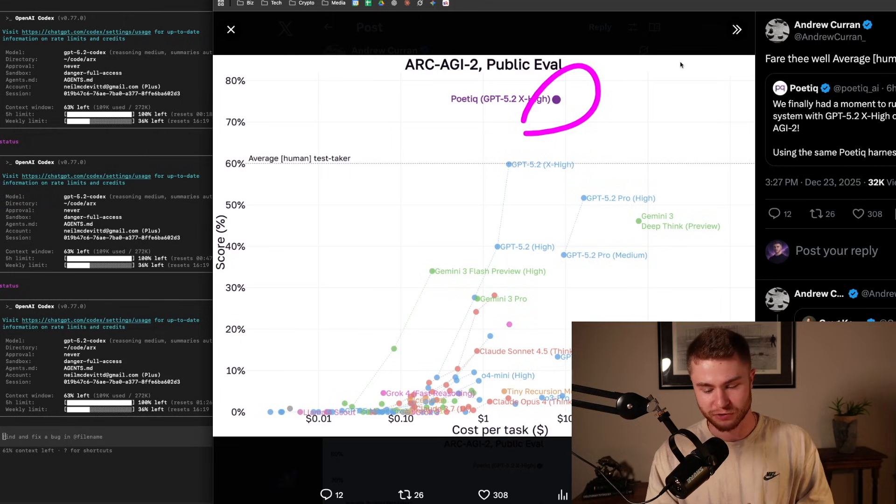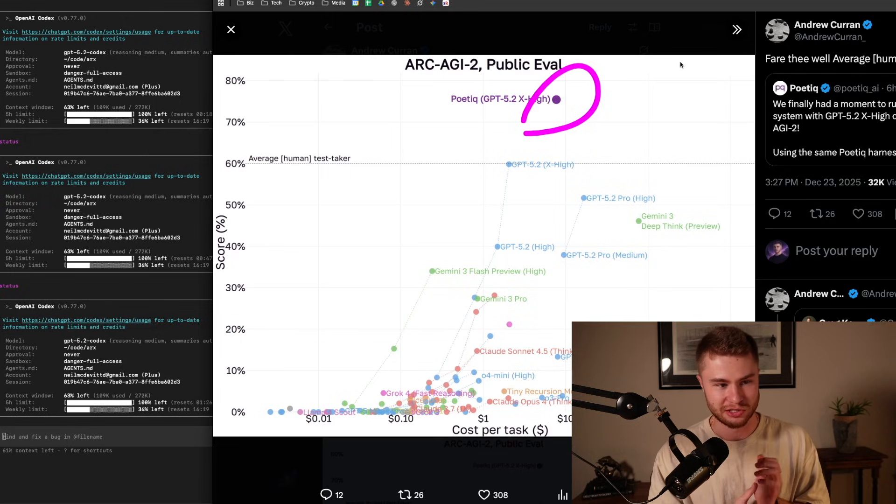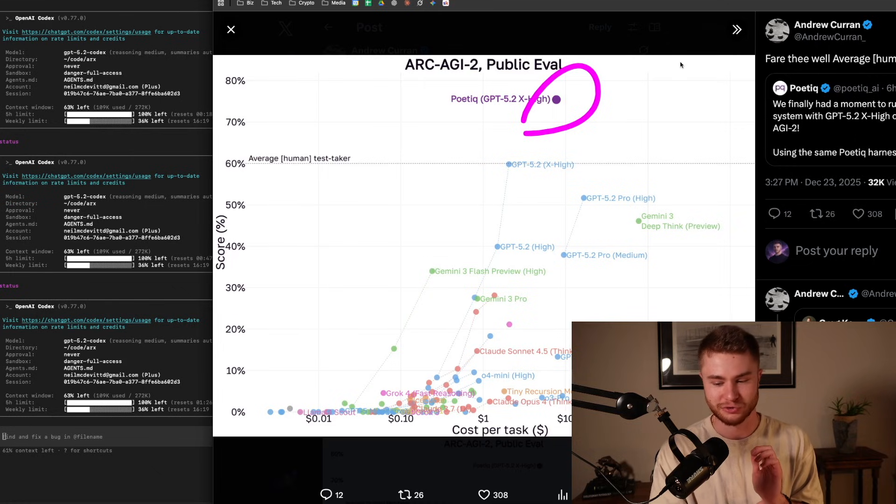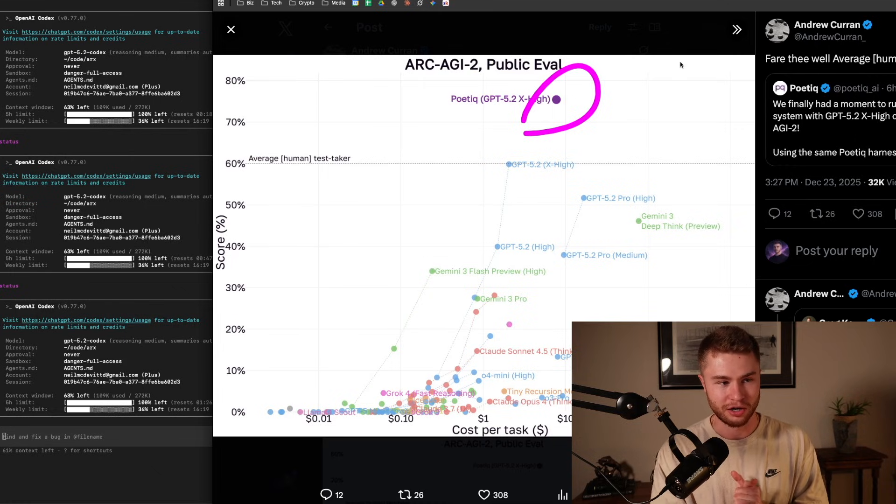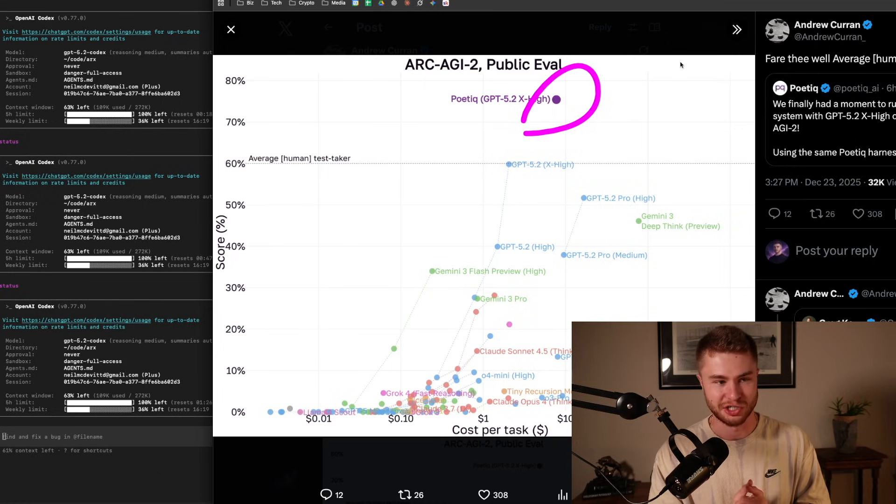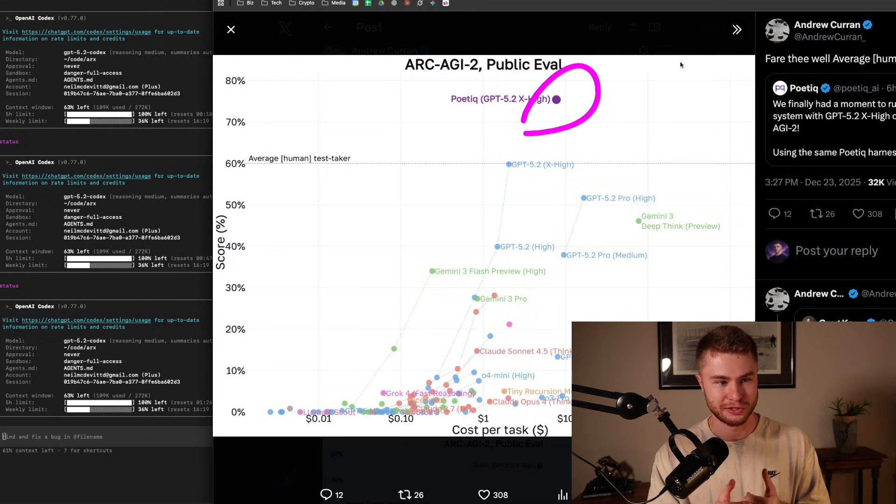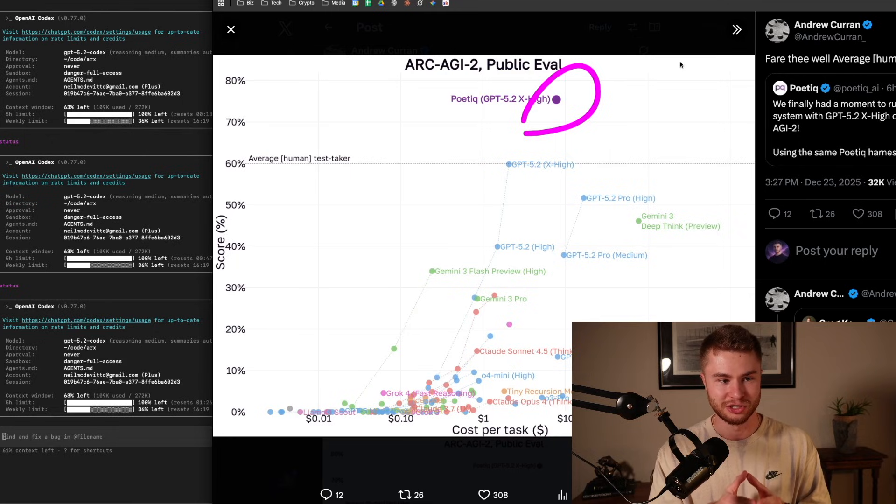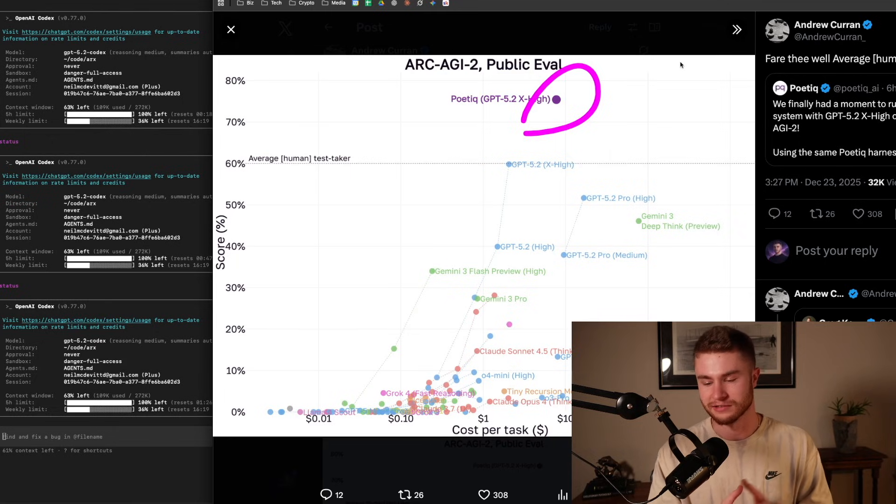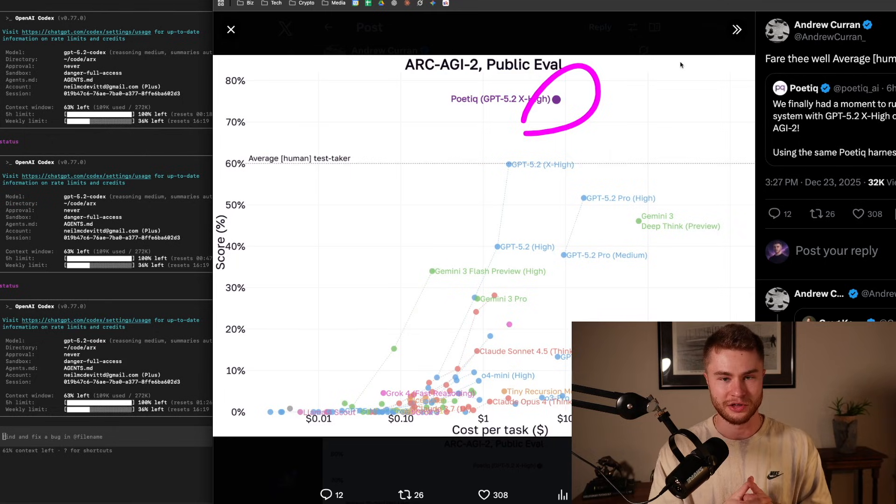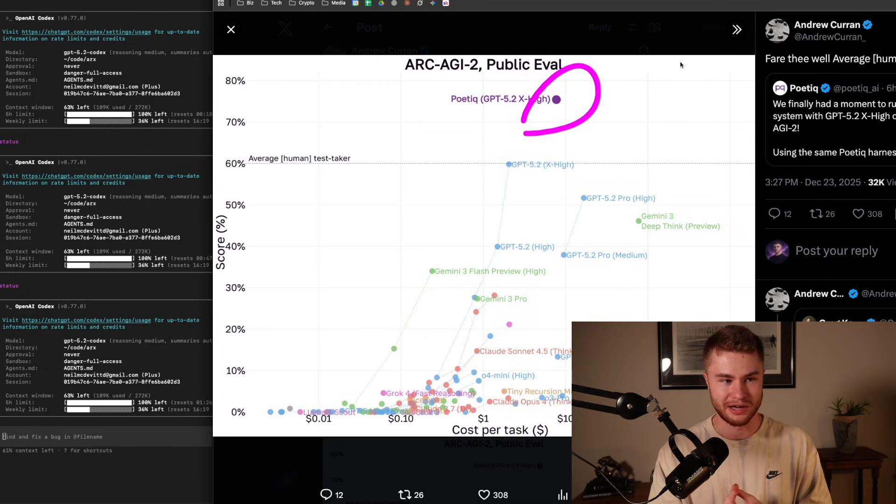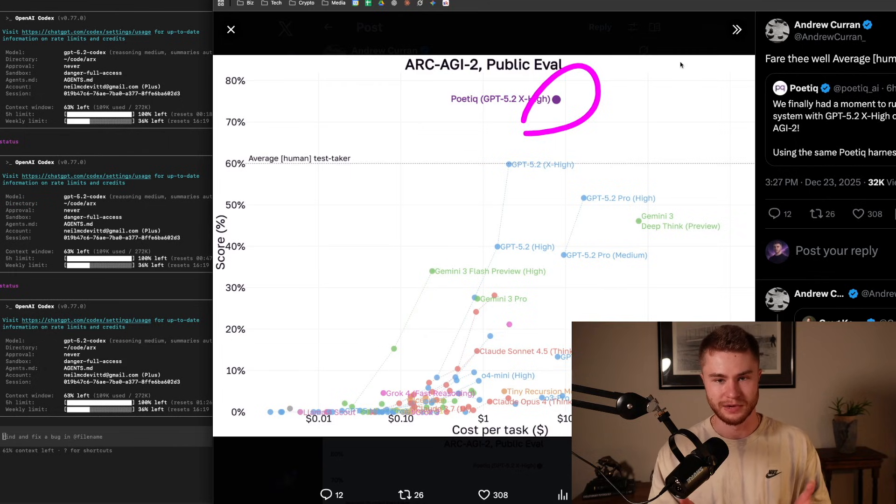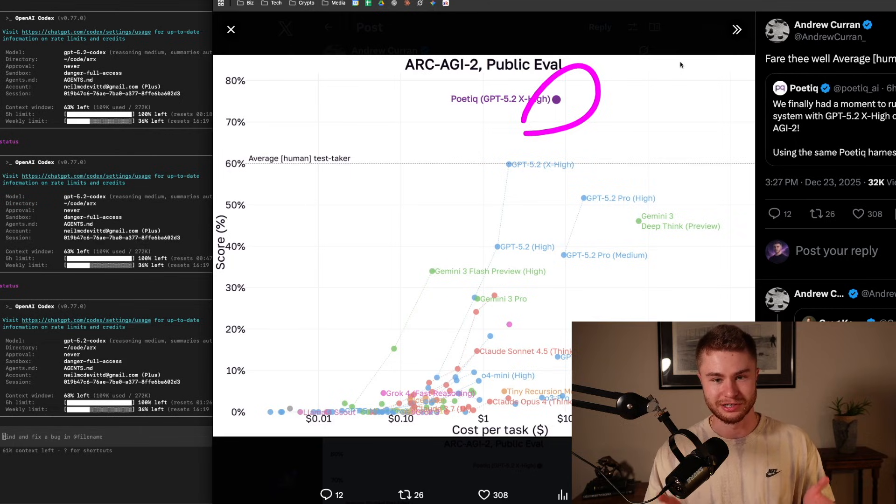So what I want to first show you is this graph here, this chart from Arc AGI. This is Arc AGI 2, the public eval. And what you're seeing here, this circle at the top, is GPT 5.2 set to extra high reasoning with a harness that was designed by this company, Poetic. This is huge.